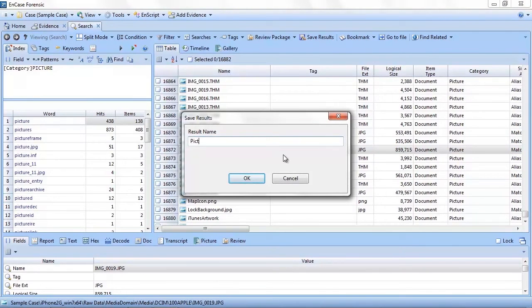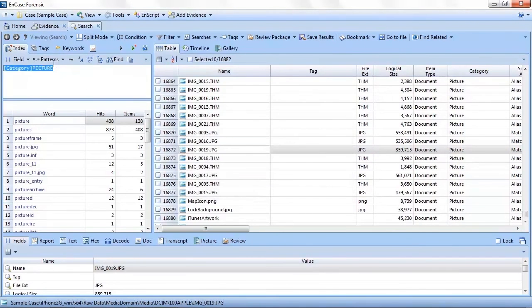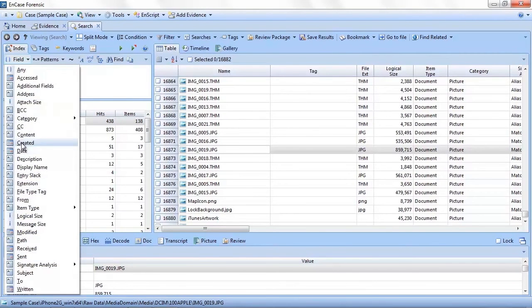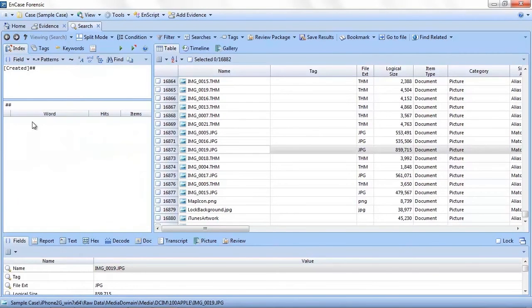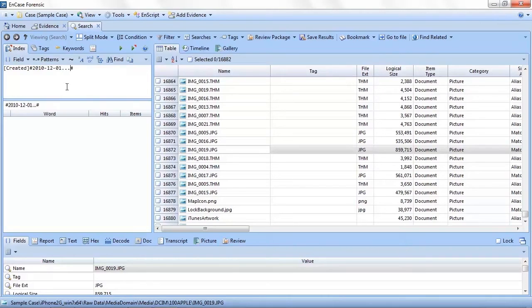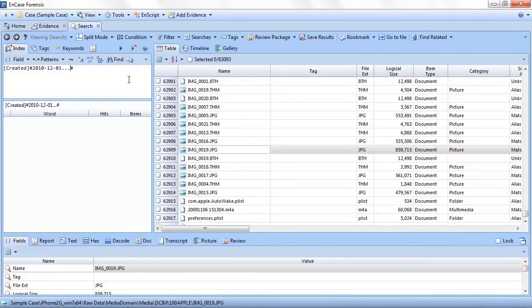For instance, say we wanted to quickly review all items that are pictures. To do this, I simply highlight the category, which shows me another drop-down list where I select picture. EnCase populates the query input window automatically with category:picture. I then click enter or the green triangle, and just like that I see all the pictures in my evidence.